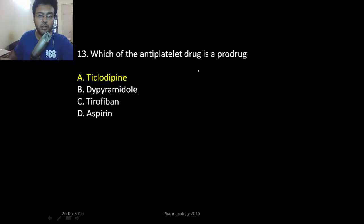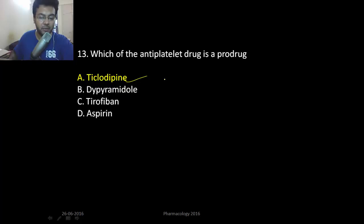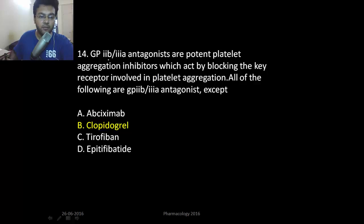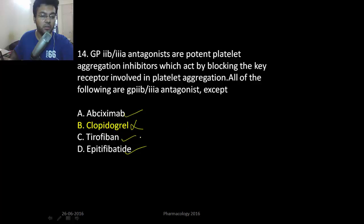Which antiplatelet drug is a prodrug? It's ticlopidine, the ADP receptor inhibitor. And all of these — abciximab, tirofiban, eptifibatide — are GP2b3a receptor inhibitors, except clopidogrel, which is an ADP receptor inhibitor.